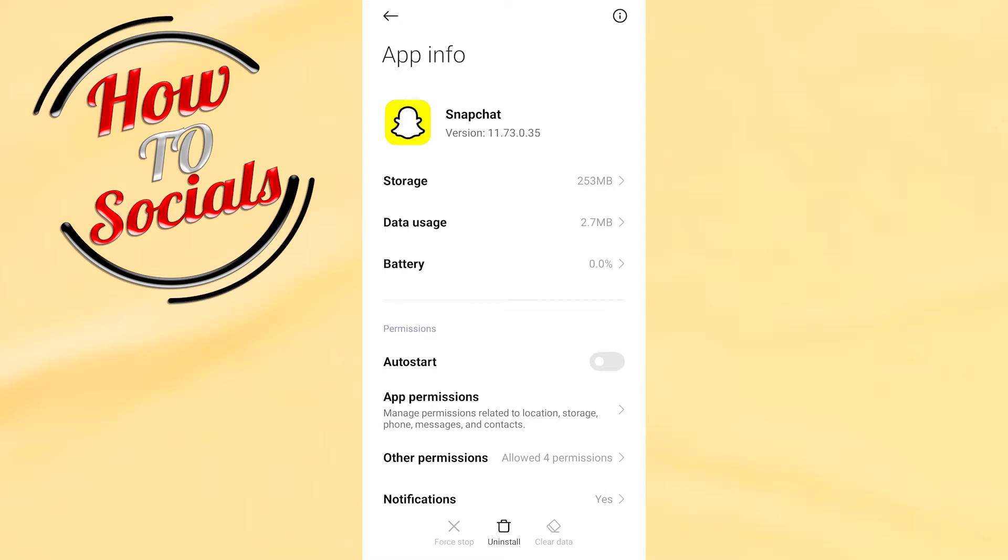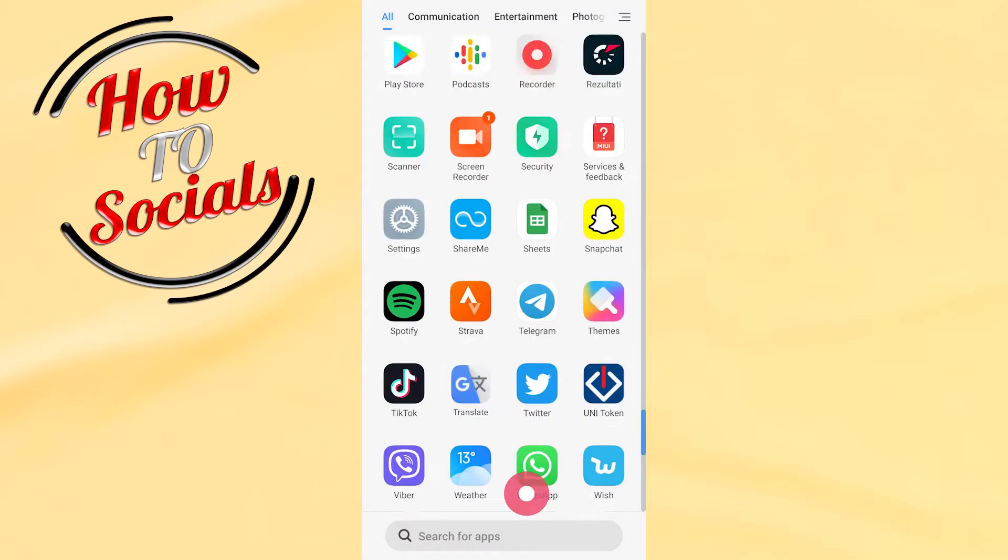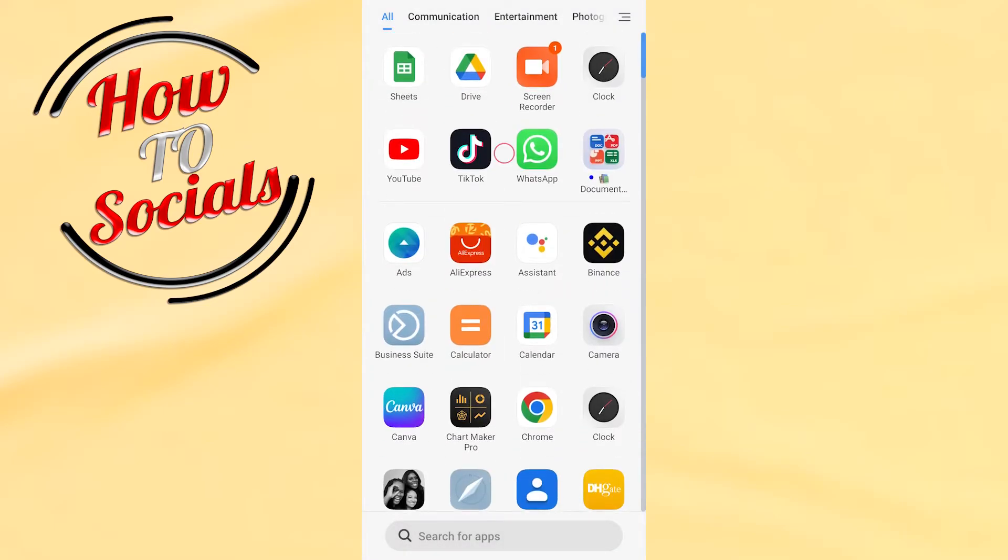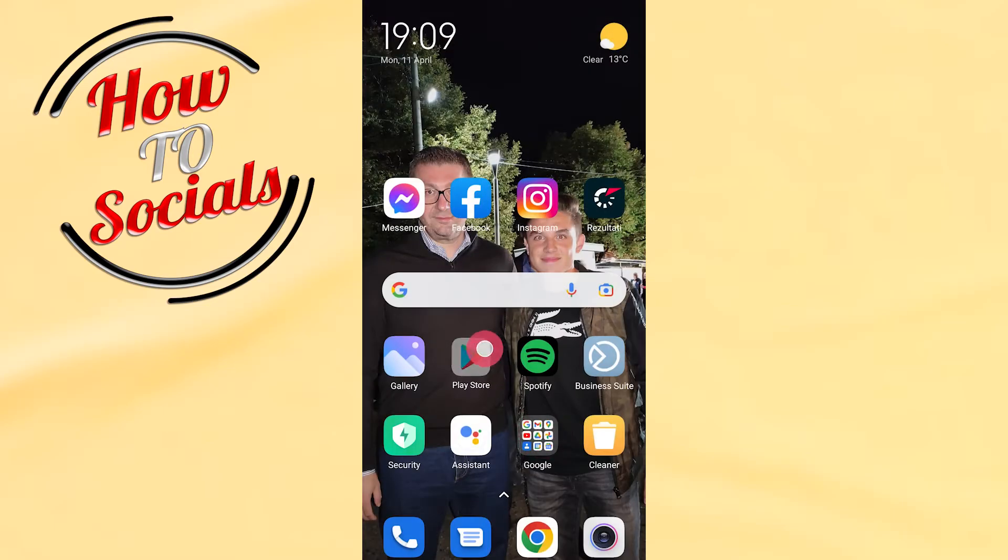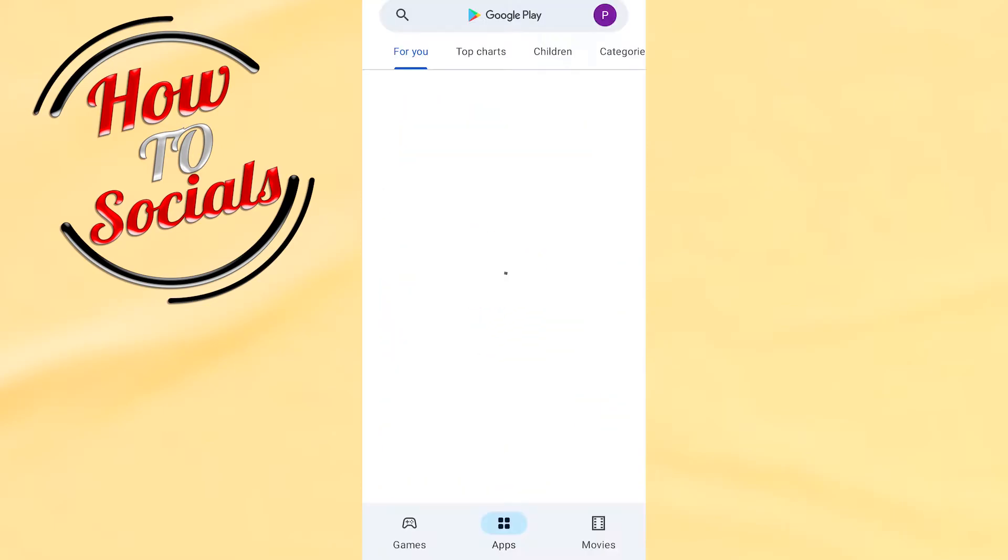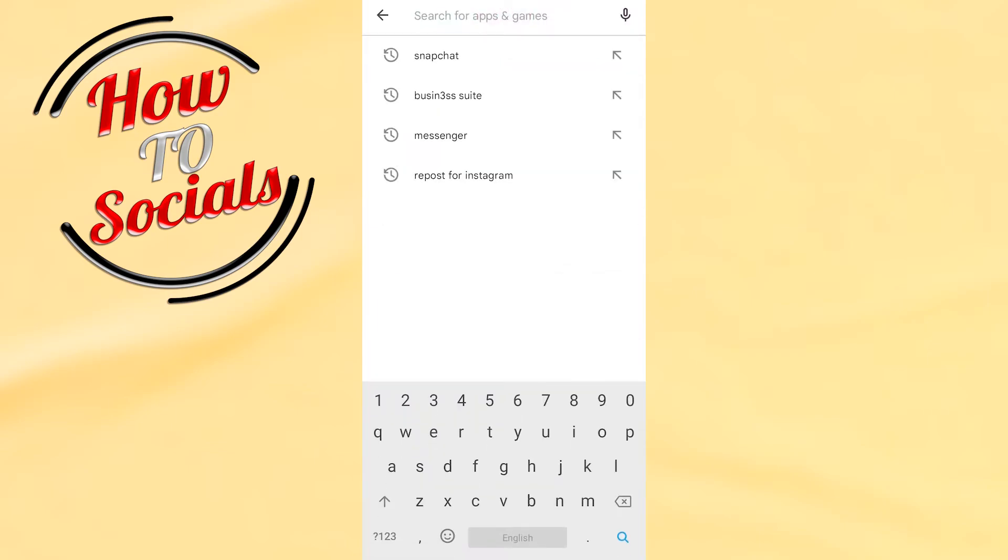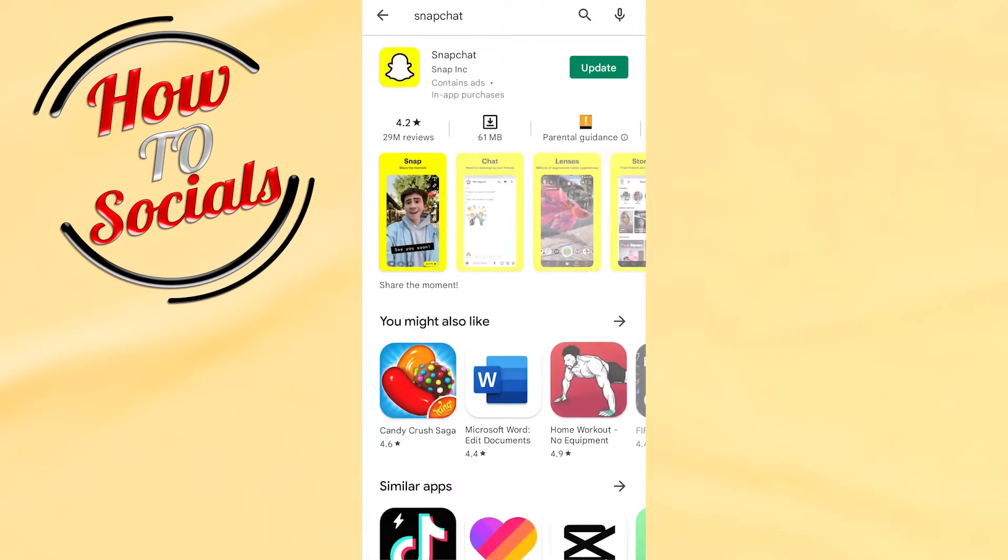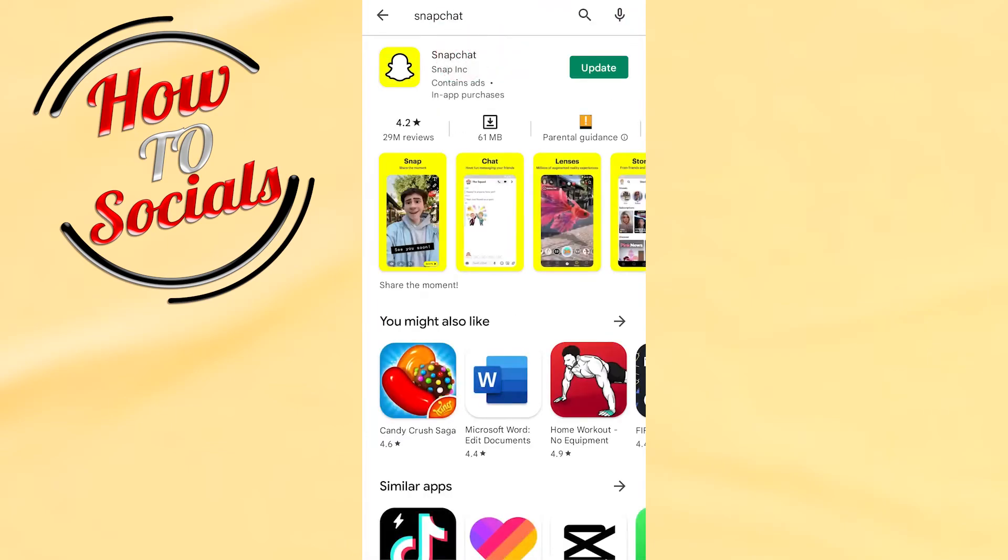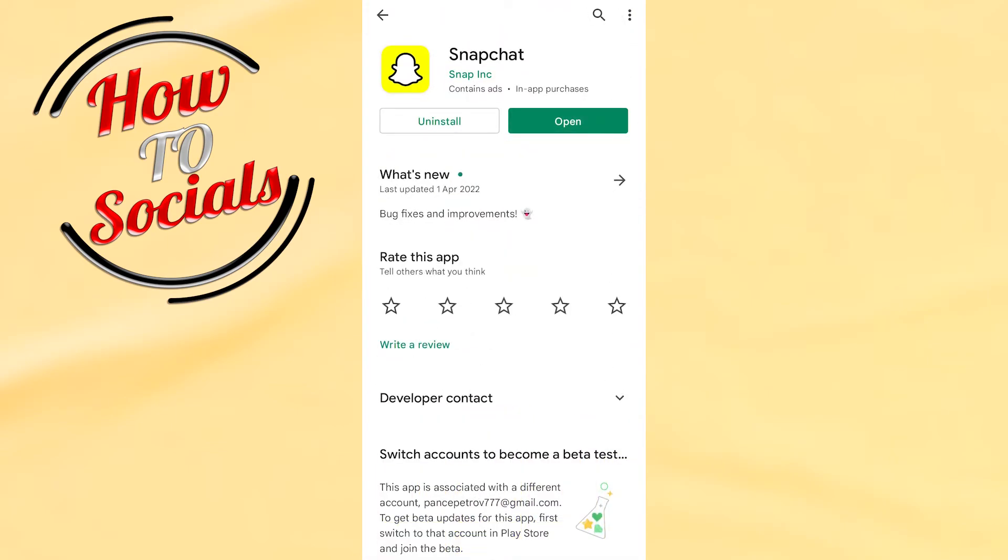Go to your Play Store and search for Snapchat. You need to make sure that you have the latest version of Snapchat. If you don't have it, you need to get an update.